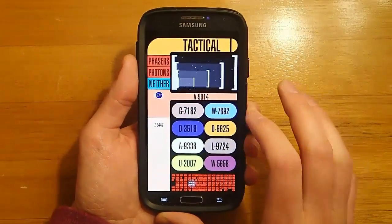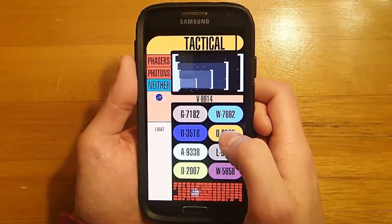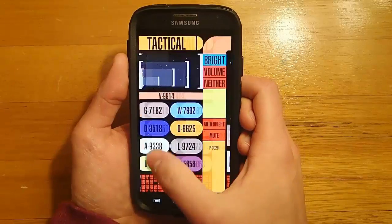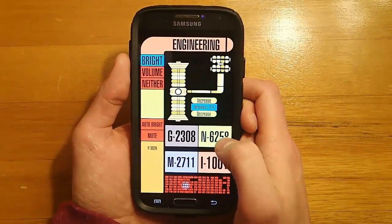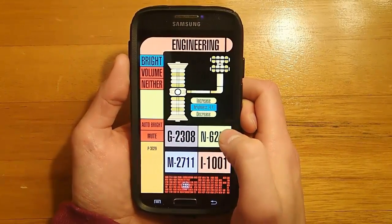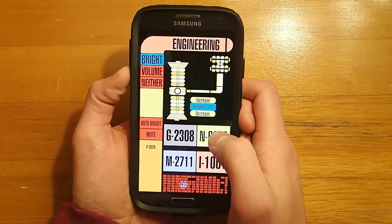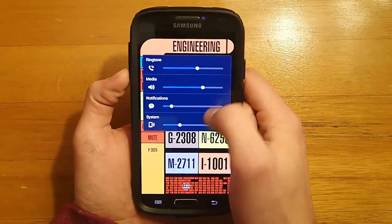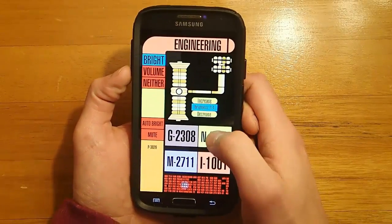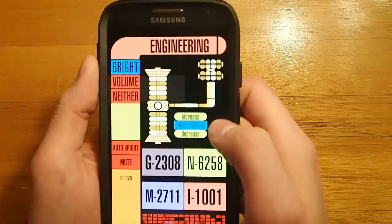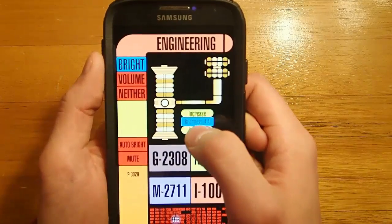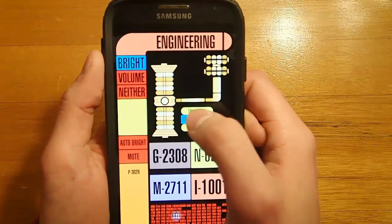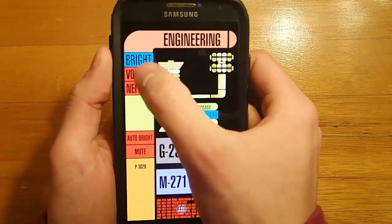So you can see here that I have the Star Trek computer running on my phone. This is a Samsung Galaxy S4, but this will work with any Android phone. We've got different buttons, and you can also increase and decrease the screen brightness.